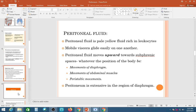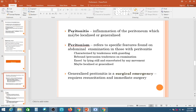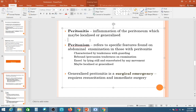Peritonitis means inflammation of the peritoneum. It may be localized or generalized. Localized peritonitis involves only one part of the peritoneal cavity. Generalized peritonitis involves multiple spaces — subphrenic, hepatic, pelvic, and other spaces throughout the cavity.